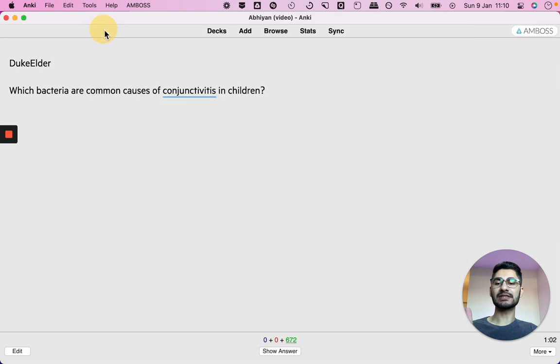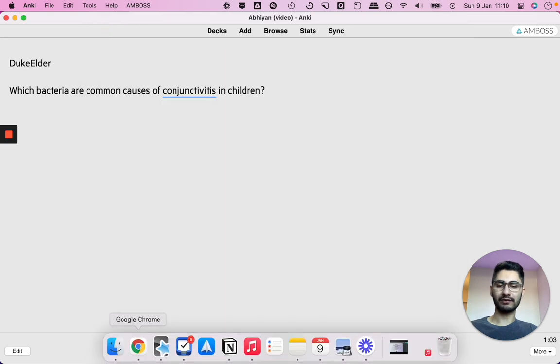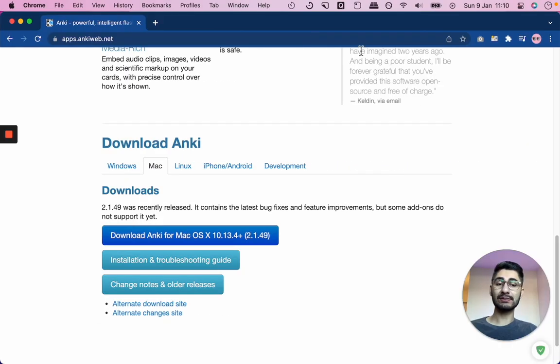But in this video, let's just download the newer version and see what it's about, see what features it has, see whether it's worth giving up that functionality.